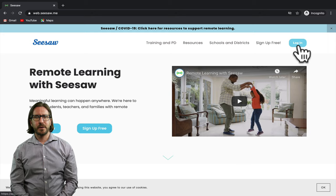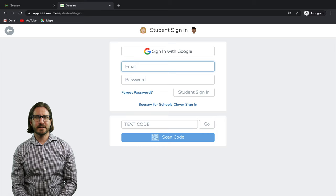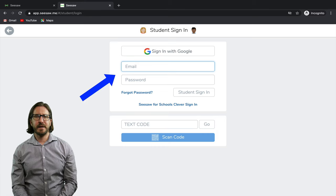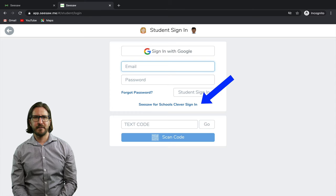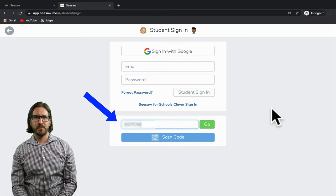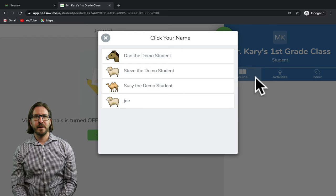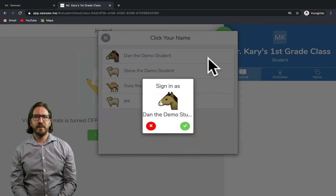Now let's look quickly at how a student would actually get in. The student can search for Seesaw, click on the link, go to the top right-hand corner to log in, and select that they are a student. They'll have different options for how they can log in — if students have an email they could use that, and they can also use a Clever single sign-in. If students don't have emails, you can just share the class code with them, they enter it, select their name from your roster, verify it's them, and then they'll be logged in.